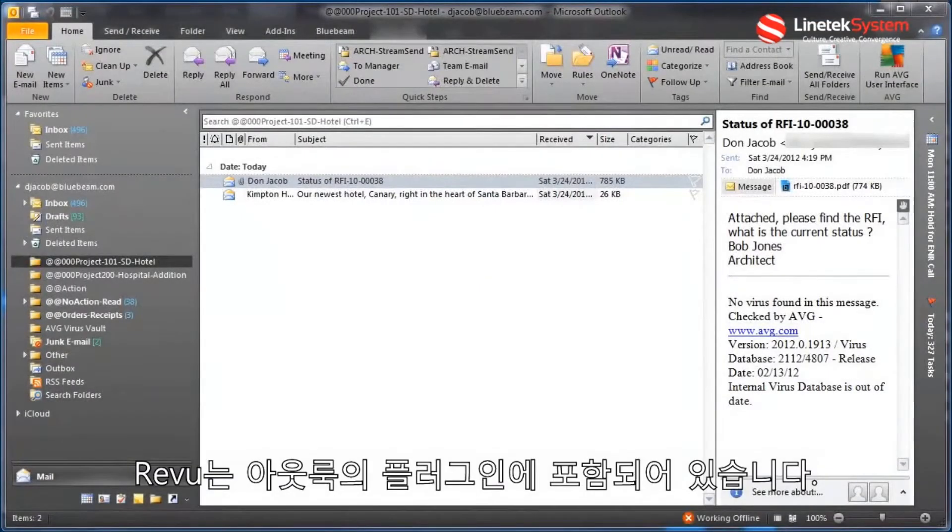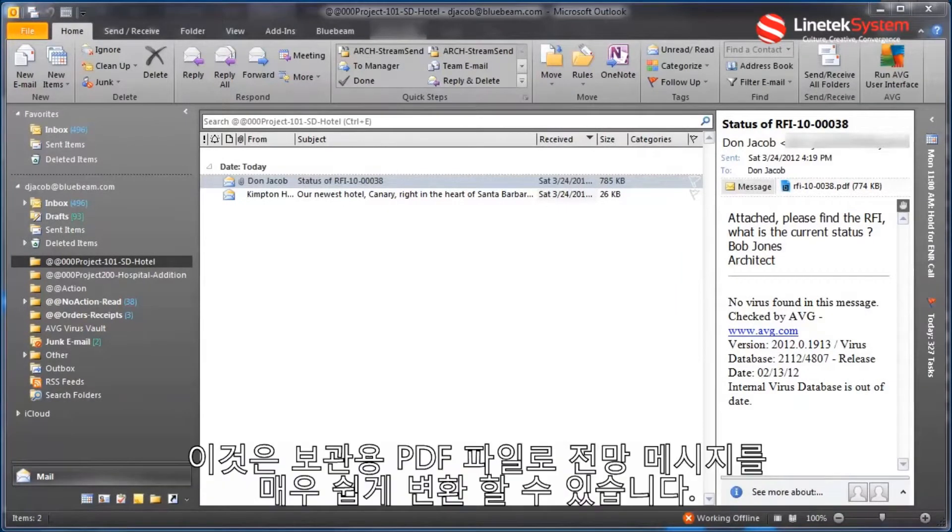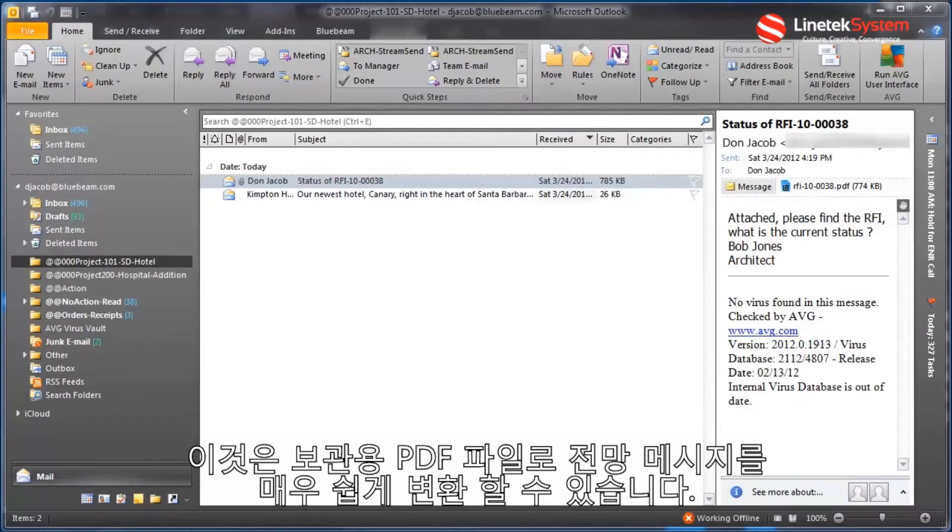Included now with Review is a plugin to Outlook, and this makes it very easy to convert Outlook messages into PDF files for archival purposes.